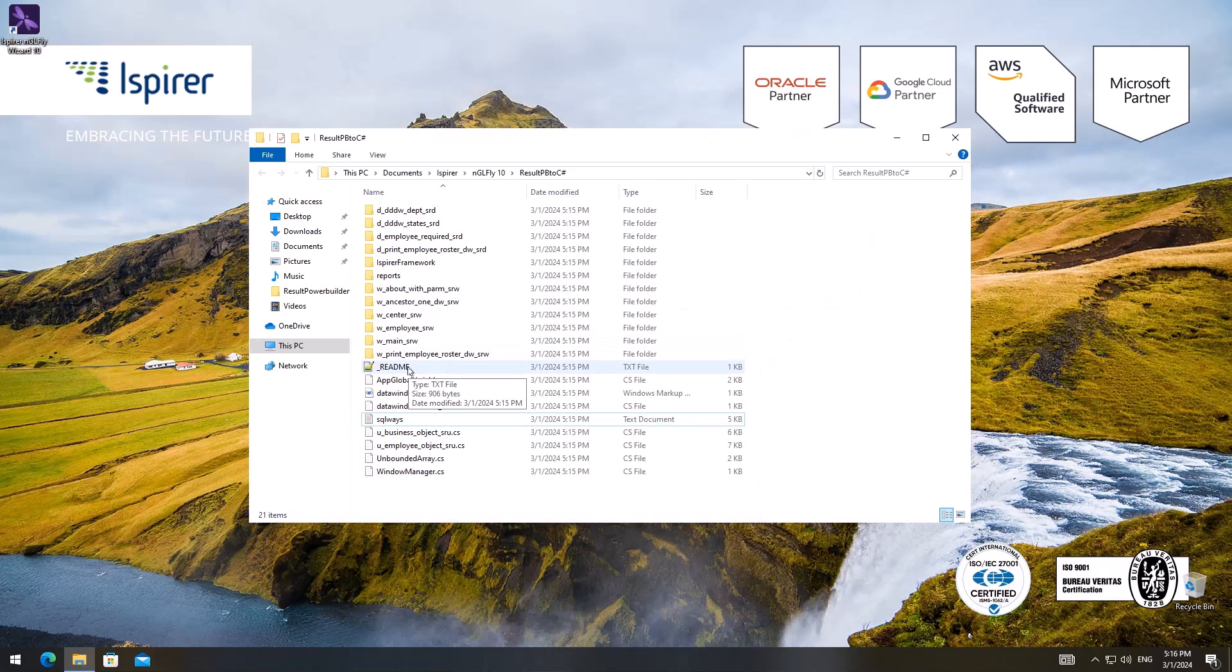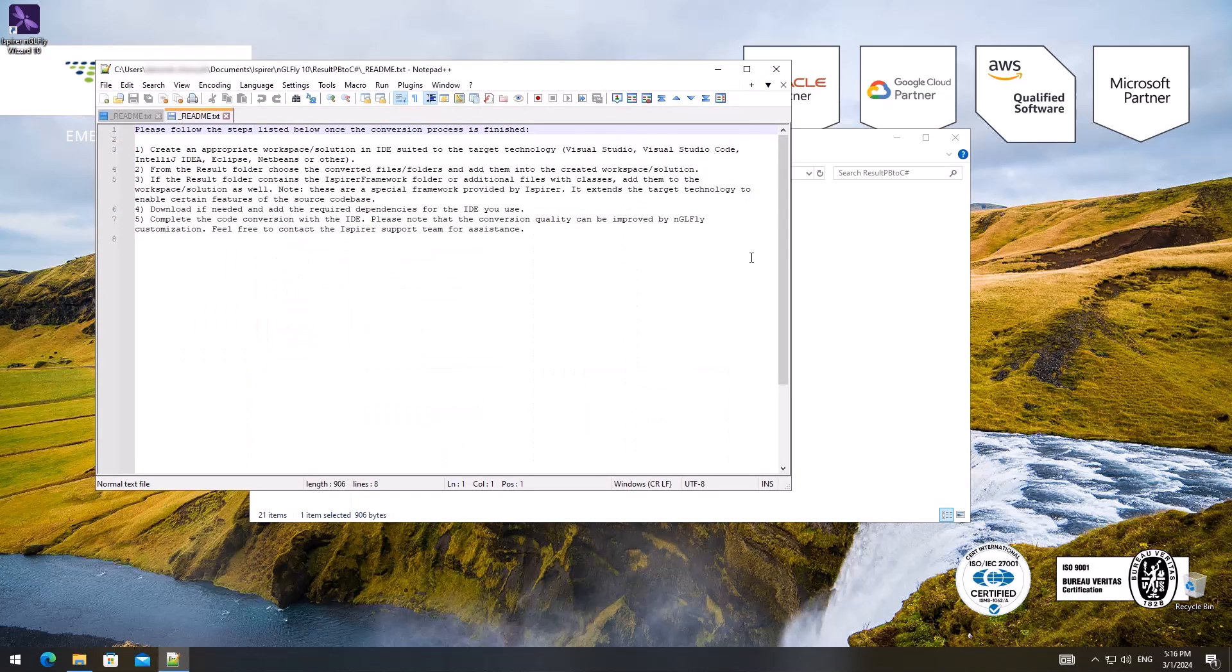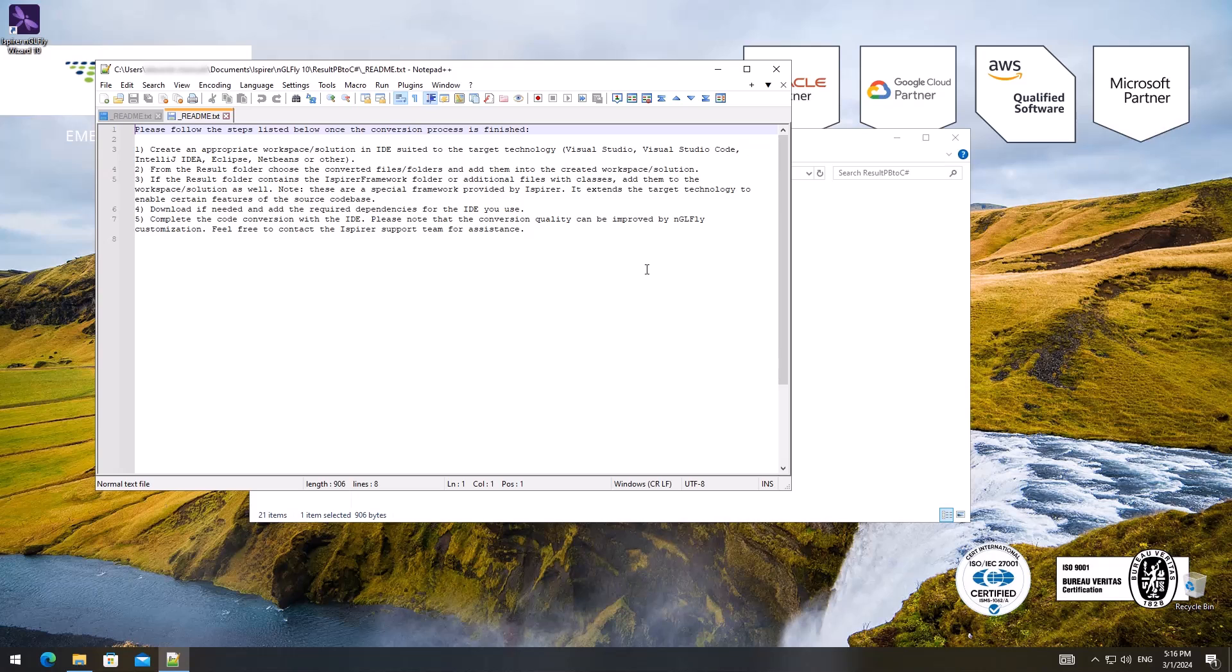After the migration, please follow the following guidelines to tune up the converted code. First, create an appropriate workspace or solution in an IDE suited to the target technology.